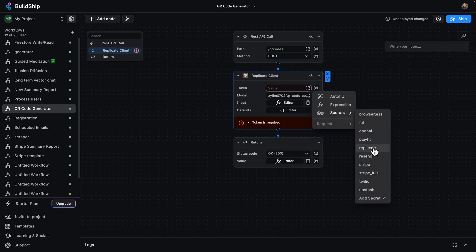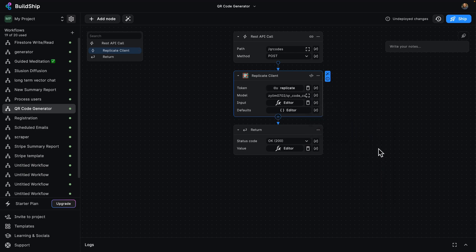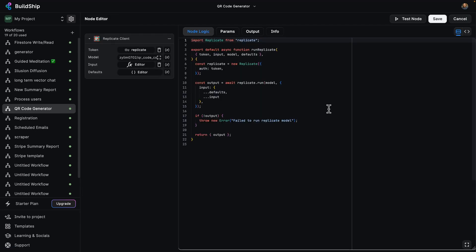But if you wanted to add your own Replicate token, you just need to click on add secret over here. I'm going to go ahead and click on that. Let's open this up just for curiosity's sake. And we can see here we've got some JavaScript that we can already plug and play to use Replicate to create our image. It'll return an output.